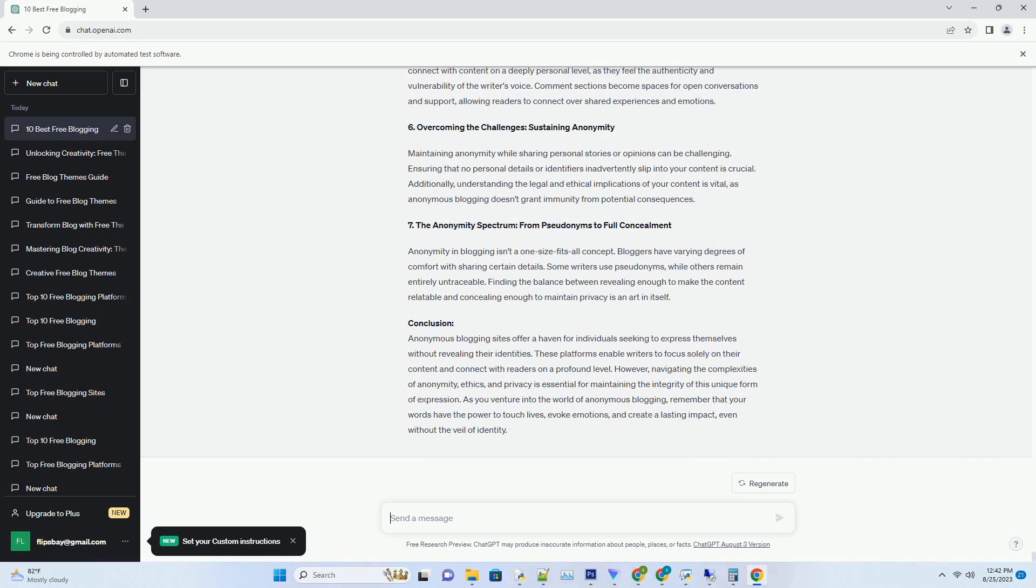3. The Treasure Trove: Benefits of Free Downloadable APK Blogger Templates. Informative List - Key Advantages of Utilizing Free APK Blogger Templates Chart. Here's a chart illustrating the key advantages of free APK Blogger Templates.